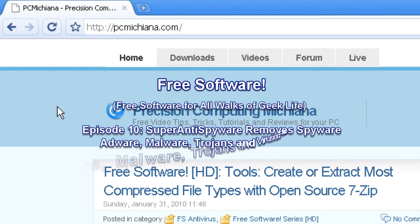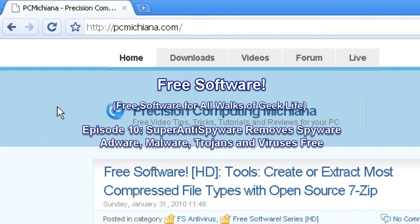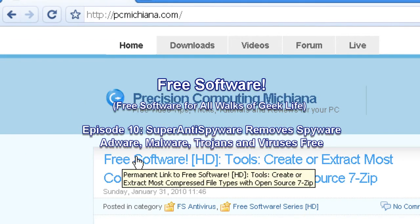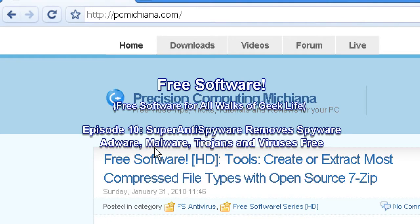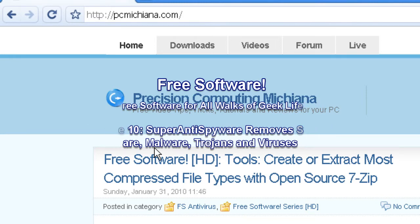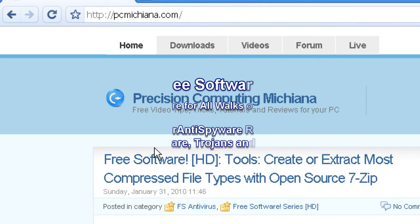Hello and welcome to the PCMichiana Tech Help Show. I'm your host, Craig Trimble, and we're in the free software series where I show you free software that's great for all walks of geek and non-geek life. It's great for everybody, because it's free.